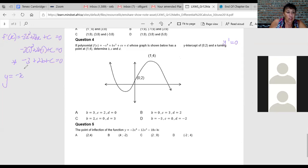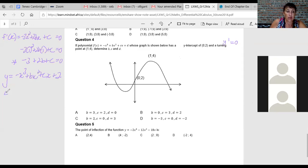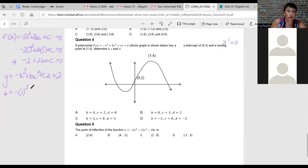The original function is f(x) = minus x cubed plus bx squared plus cx plus d, and d is the y-intercept, which is 2. Since (1,4) is a point on the curve, y is 4 and x is 1, so I substitute the point (1,4) into the original equation.